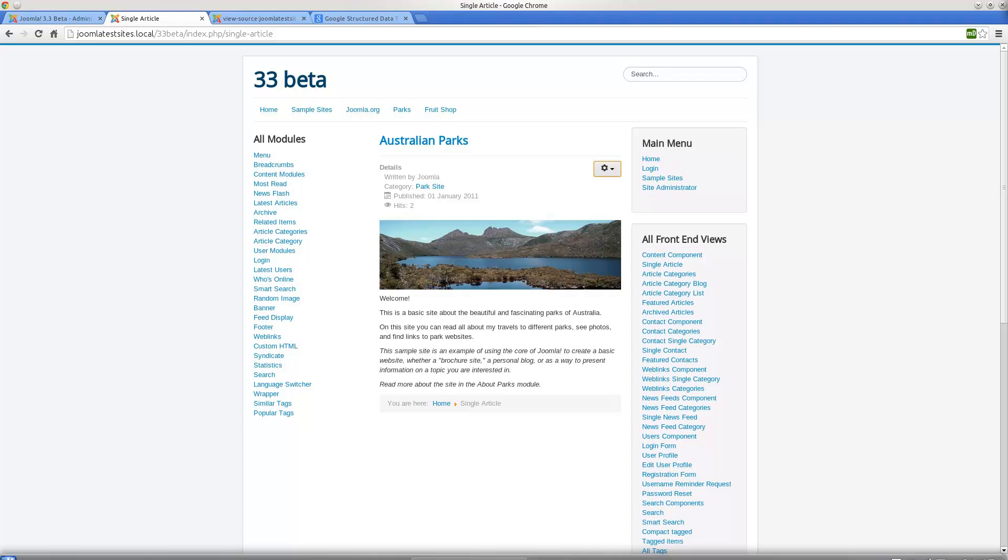Hello, my name is Ruth Tuesley and I'm going to be talking about the latest developments in Joomla 3.3 with regards to microdata.